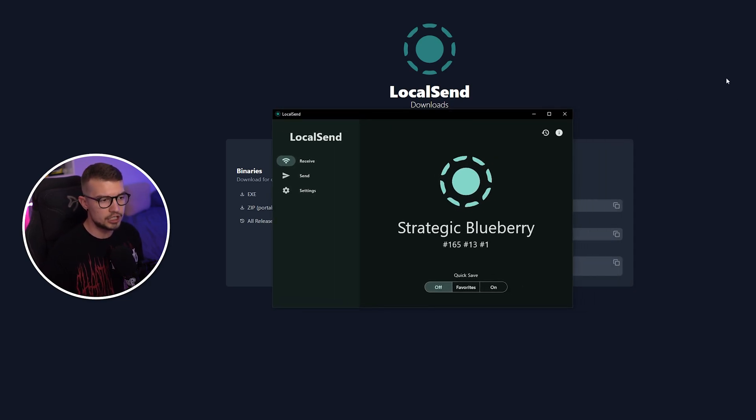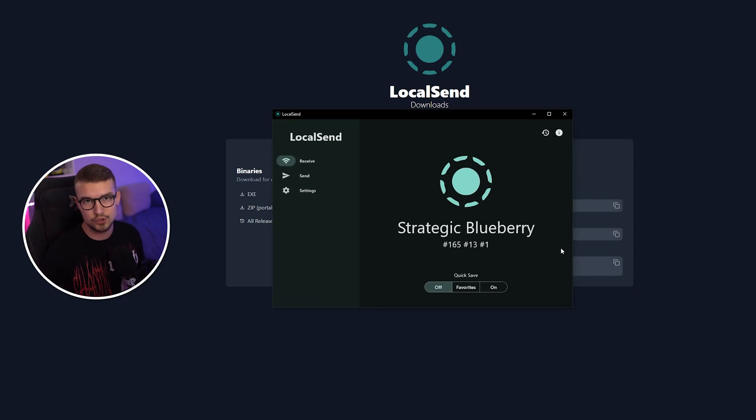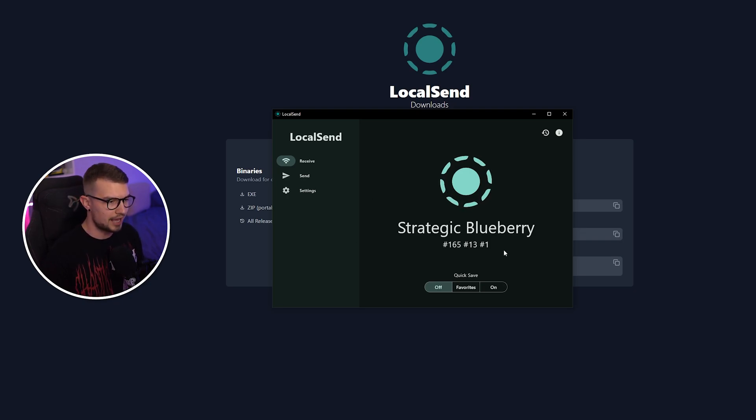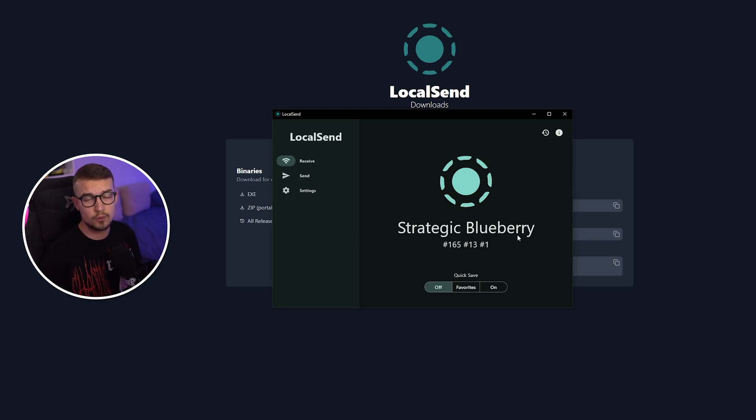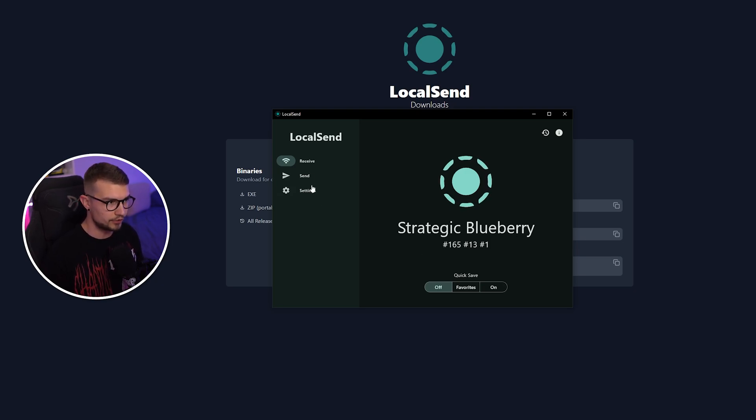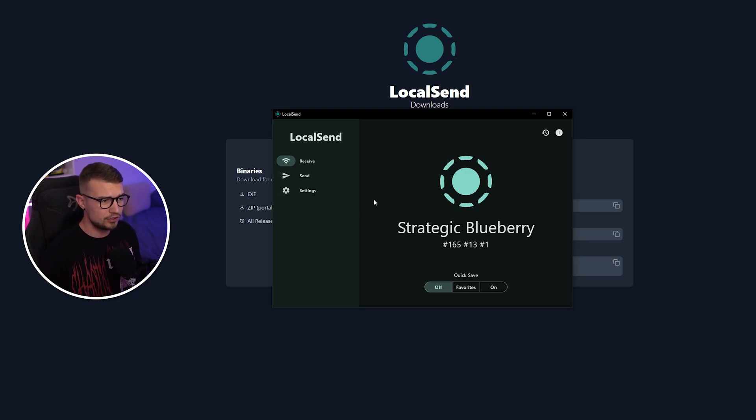So it says Strategic Blueberry. This is the assigned username for my PC. No matter what device you're on, you're going to have a different name. That's how you can see which device is which, and you can basically tell one from another.